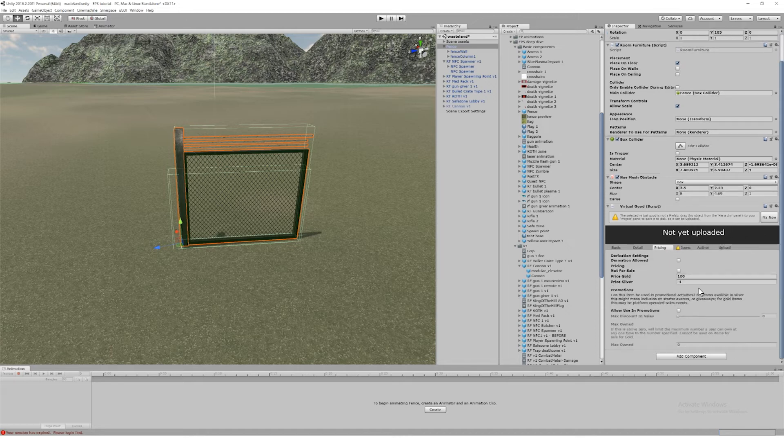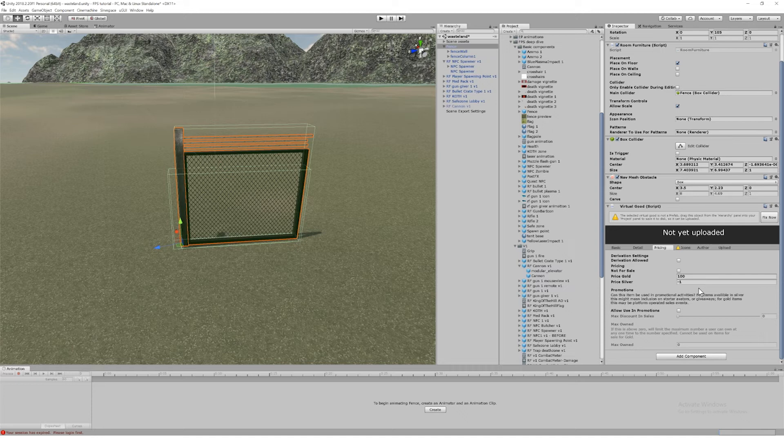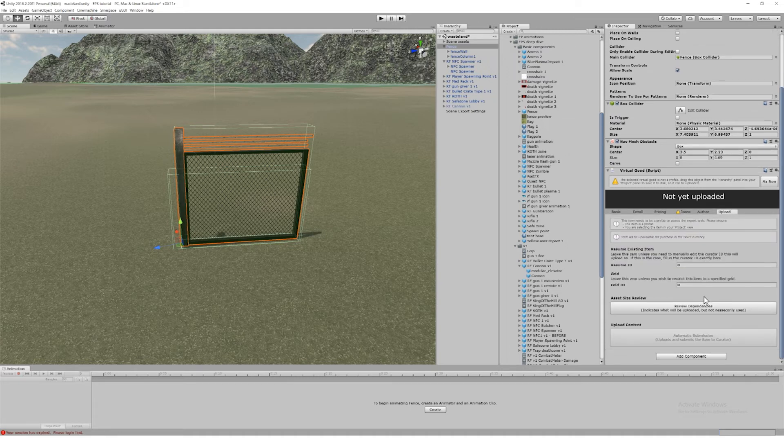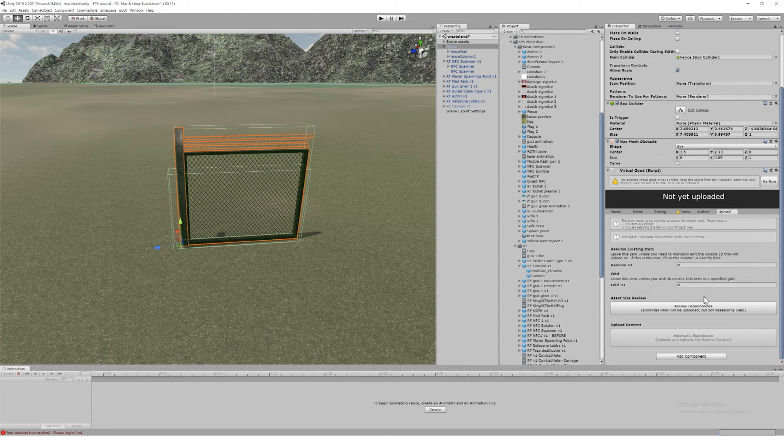But if you want the item to appear on sale in the store, leave this unticked. Incidentally, this applies equally to regions like the one we uploaded in the last video—you can sell them in the store too, and users can buy them and select them as templates for their private maps.